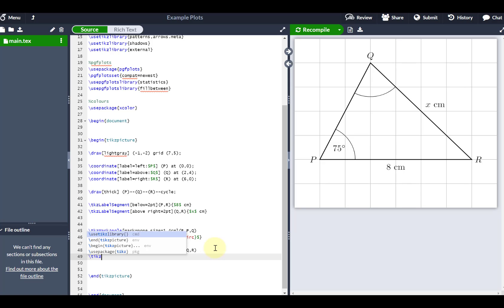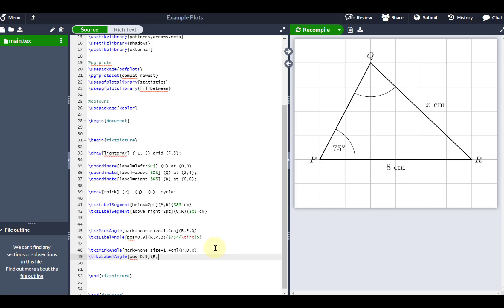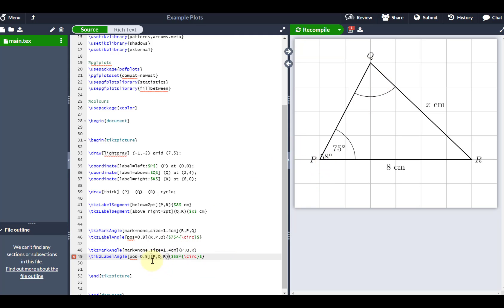Finally, let me label this angle using \tkzLabelAngle. I set 'pos=0.9' and reference PQR, labeling it {$58^{\circ}$}. There's a quick correction here — it should be TKZ, not TIKZ, in the command. After fixing that and recompiling, 58 degrees comes in correctly. You could do a similar thing to label any angle you want students to find.